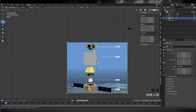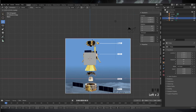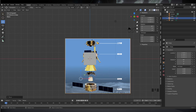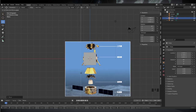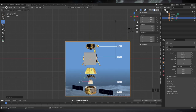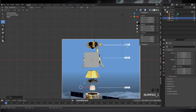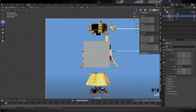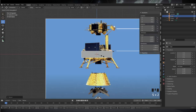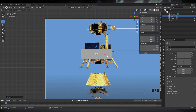Hello everyone and welcome to Modeling the Chang'e 5 Lunar Sample Return Mission in Blender. I recently did a video on this mission and I had modeled the mission during a live stream on Twitch. It was about three hours and that's the video that you see here.